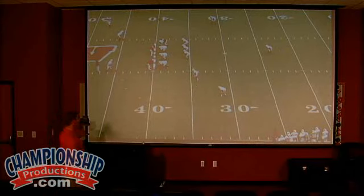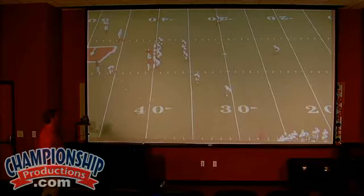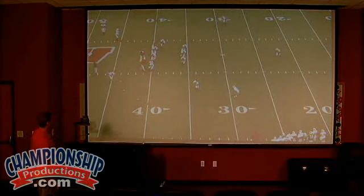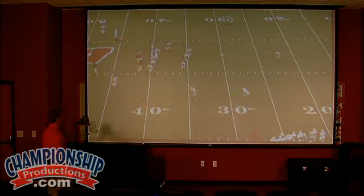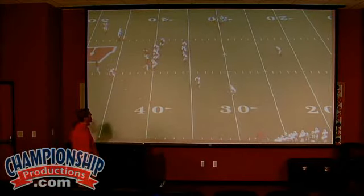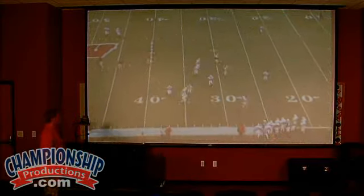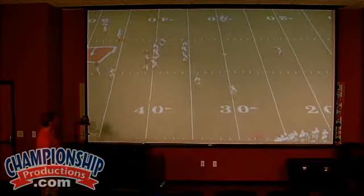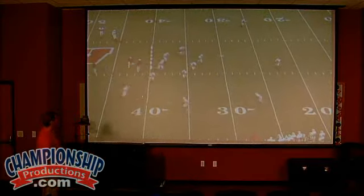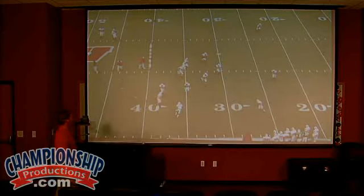Right now what we do: our defensive line will step, they'll take two steps, they will attack — look like they're going against an offensive lineman. They'll locate the ball and they'll get into their pursuit angle. From our secondary, whoever is responsible for support, we will go through the outside leg and we will cup the ball and get it turned back to our pursuit.